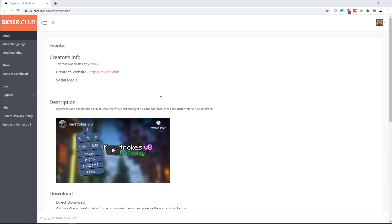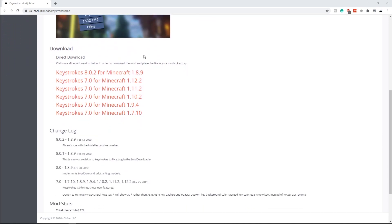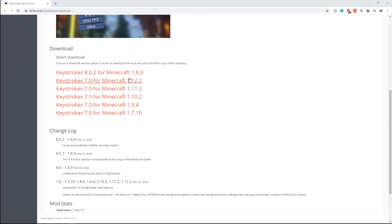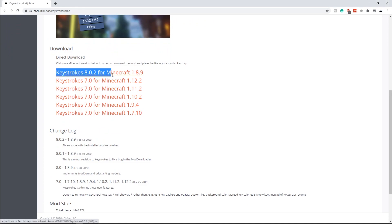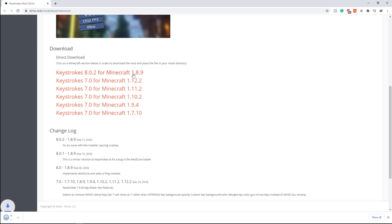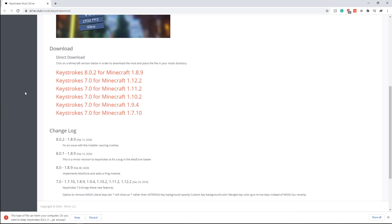If you already have Forge downloaded, just click the link down below that says 'keystrokes mod.' Once you click that link you should be directed to this website, and what you want to do is scroll down and click Keystrokes 8.0.2 for Minecraft 1.8.9.